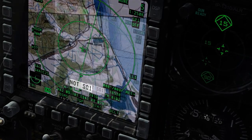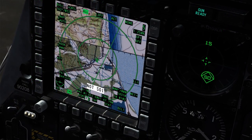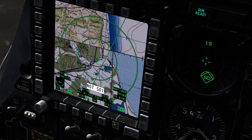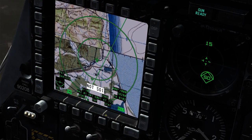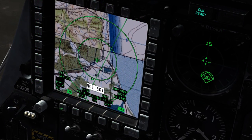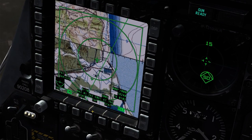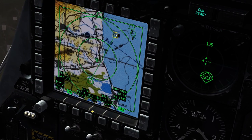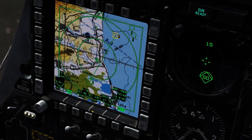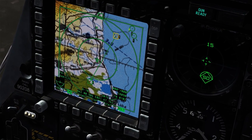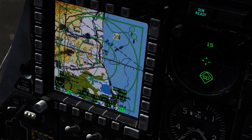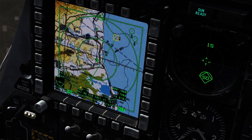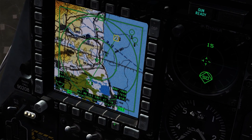The final function covered in this tutorial is the declutter option, which is shared by many other MFCD pages. It will remove most of the outer OSB options from the display, making for a less obstructed view when dealing with a very cluttered TAD page.